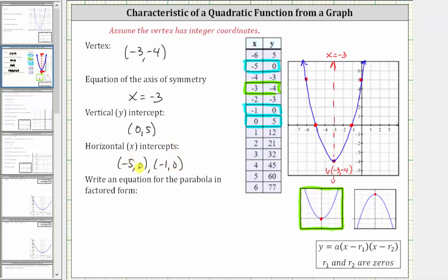The ordered pair negative five comma zero tells us that when x is negative five, the y value, or function value, is zero, and therefore negative five is a root, or zero, of the function. The ordered pair negative one comma zero indicates that when x is negative one, the y value, or function value, is zero, and therefore negative one is also a root, or zero. So using these ordered pairs, let's set r-sub-one equal to negative five and r-sub-two equal to negative one.